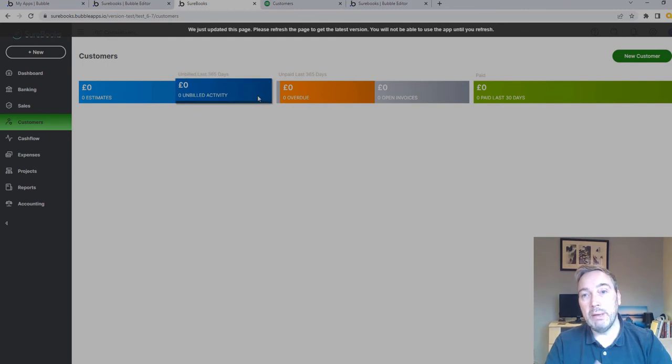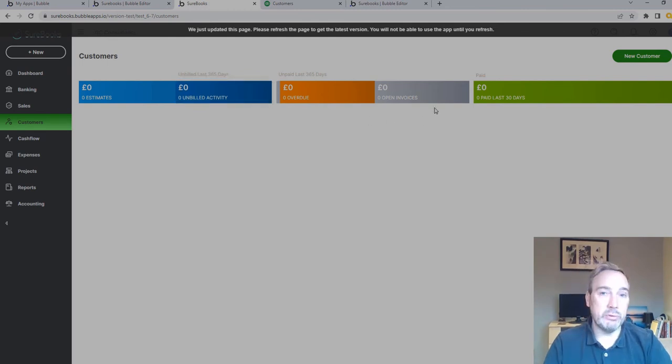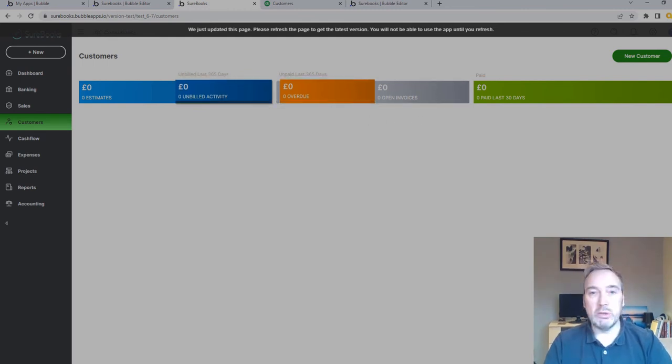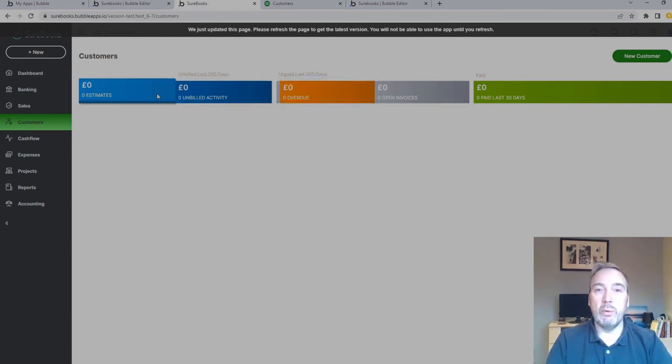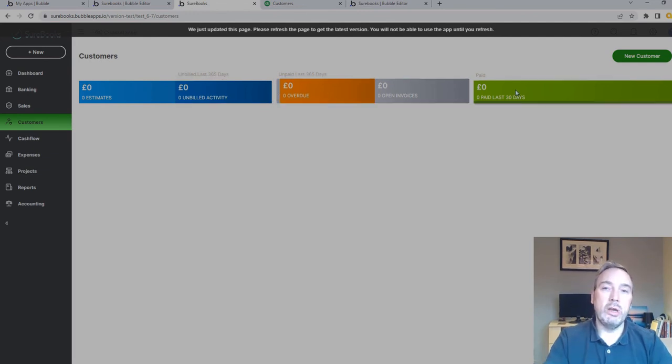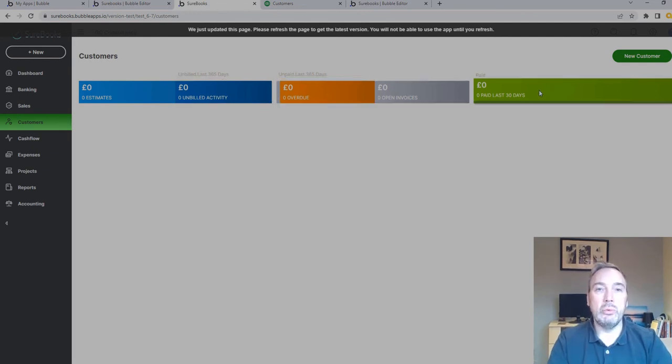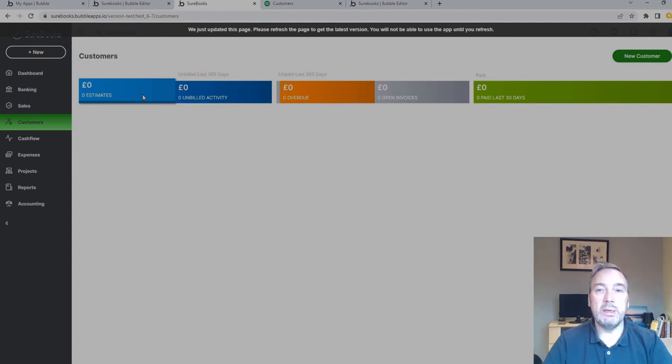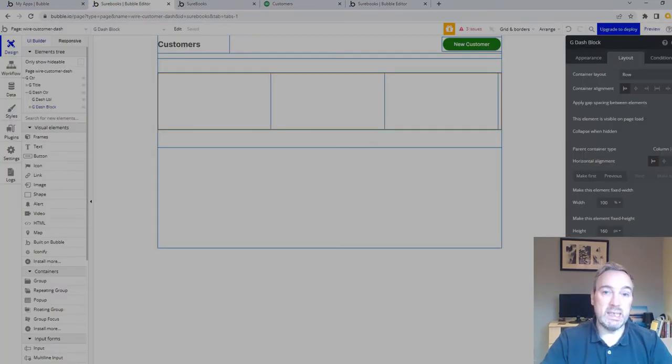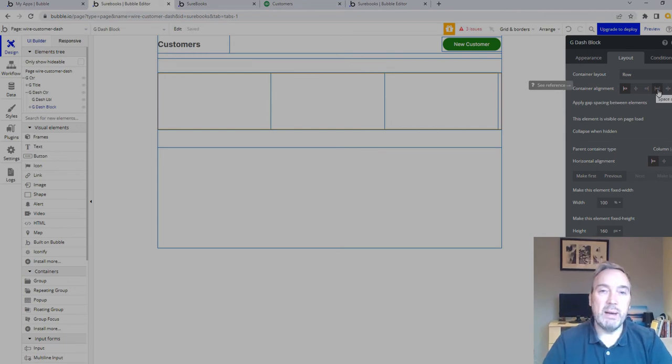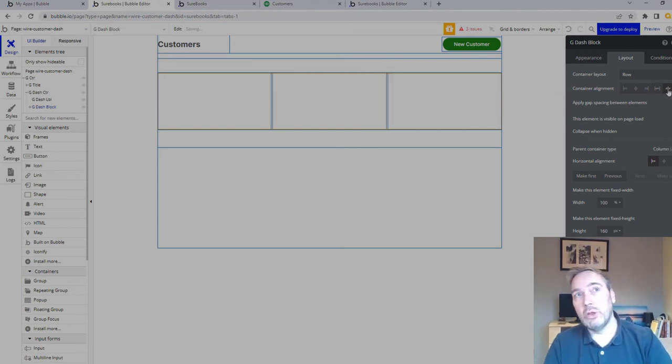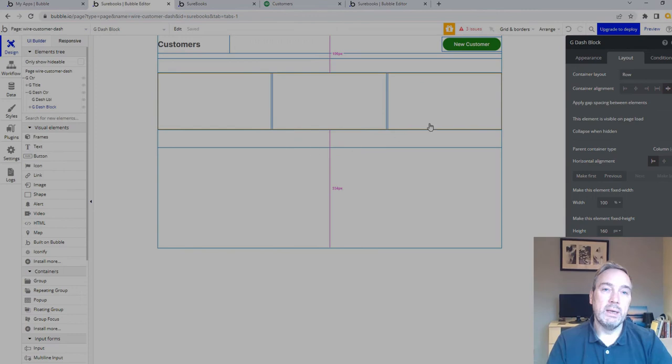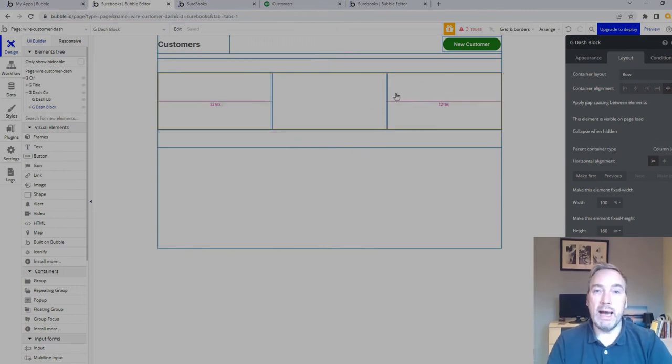Part of the plan with that is it was going to be a build-in-public app. In other words, I would give regular updates on the new features being built and encourage people to sign up and give feedback. But I thought, well maybe I could extrapolate that out and actually show you how to build the app in Bubble.